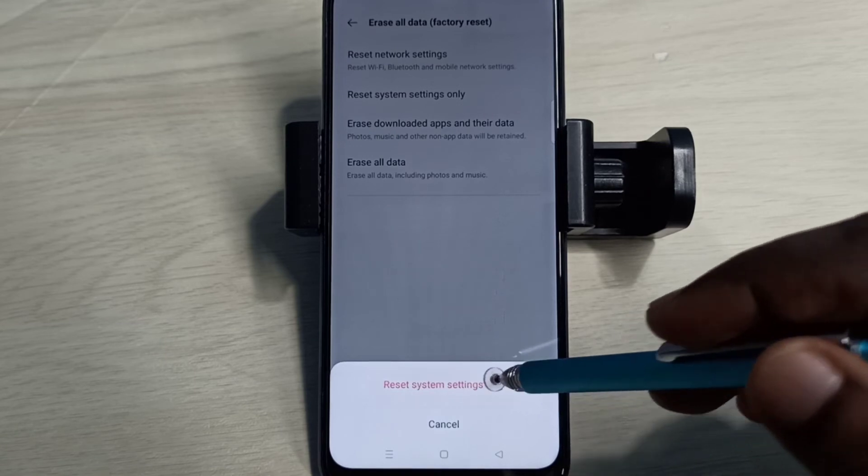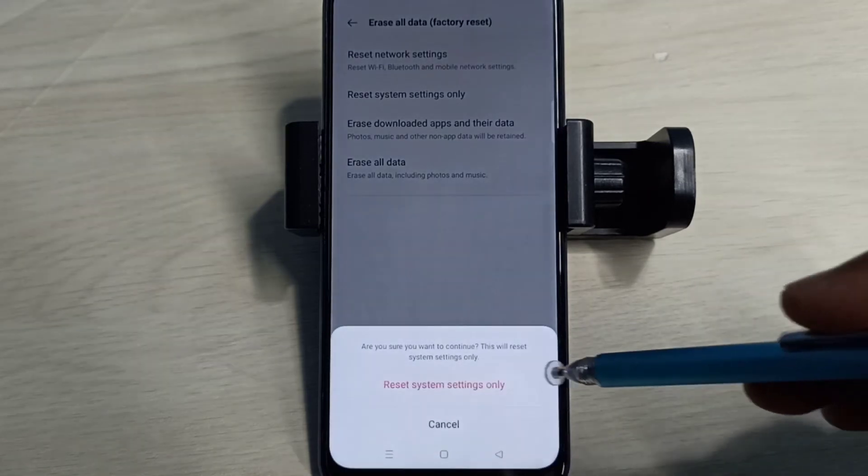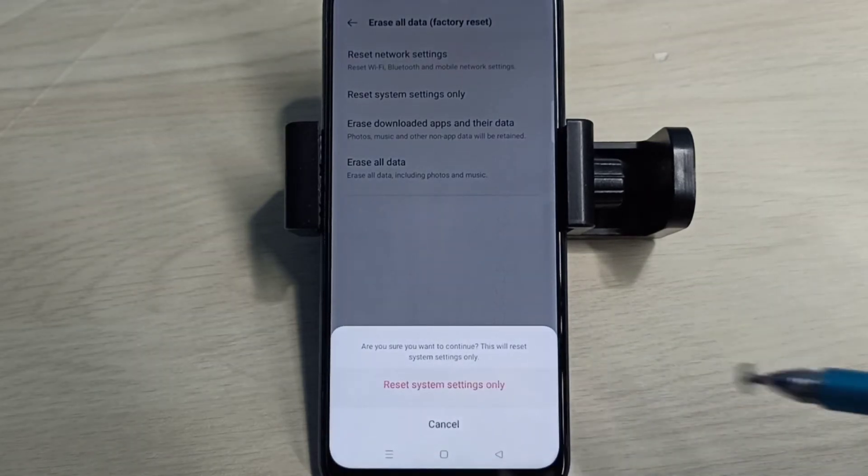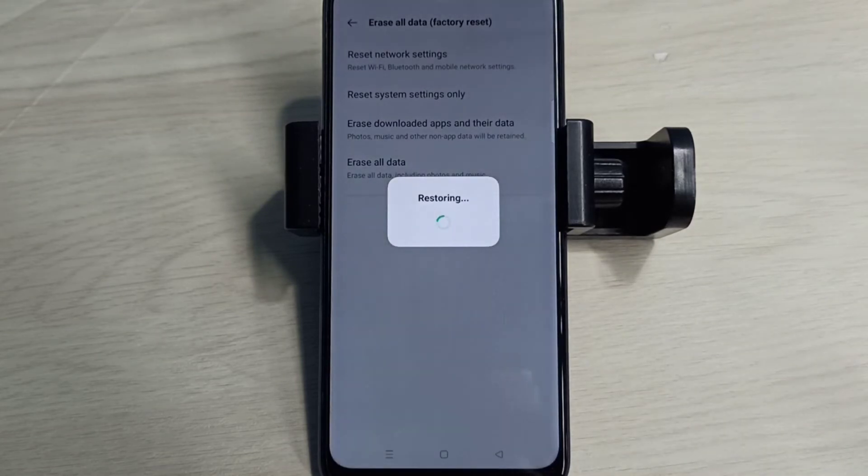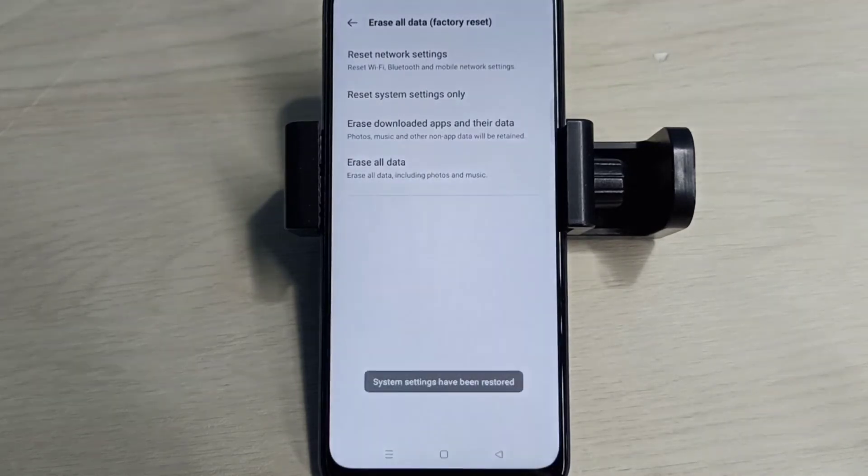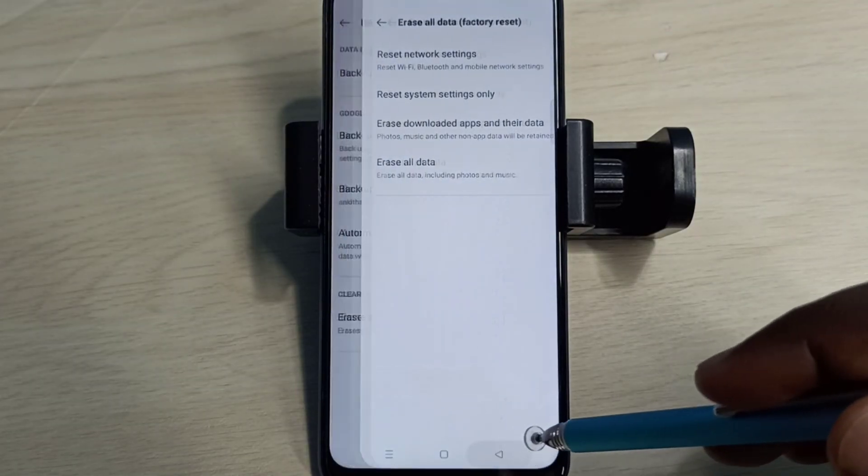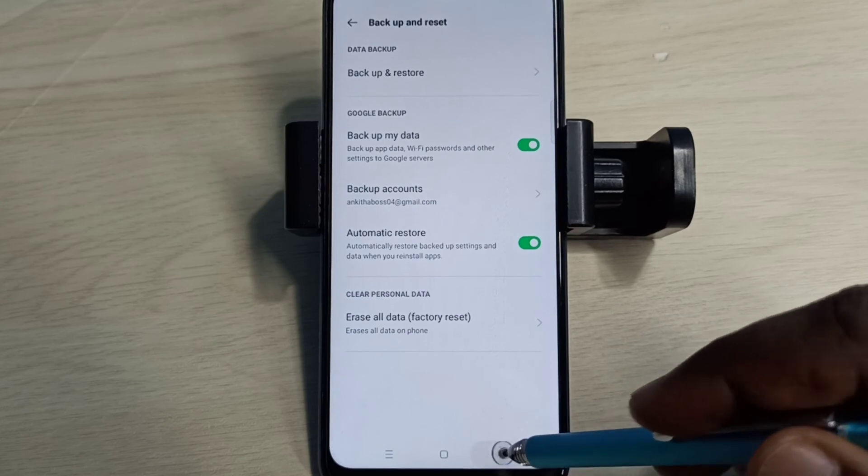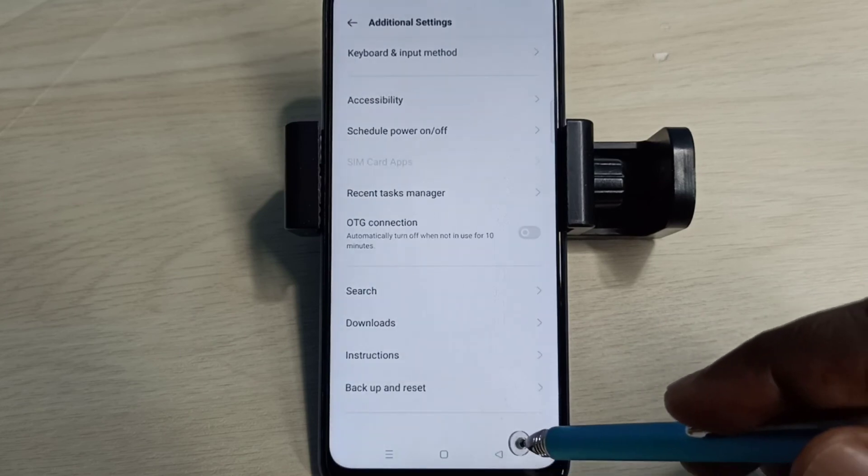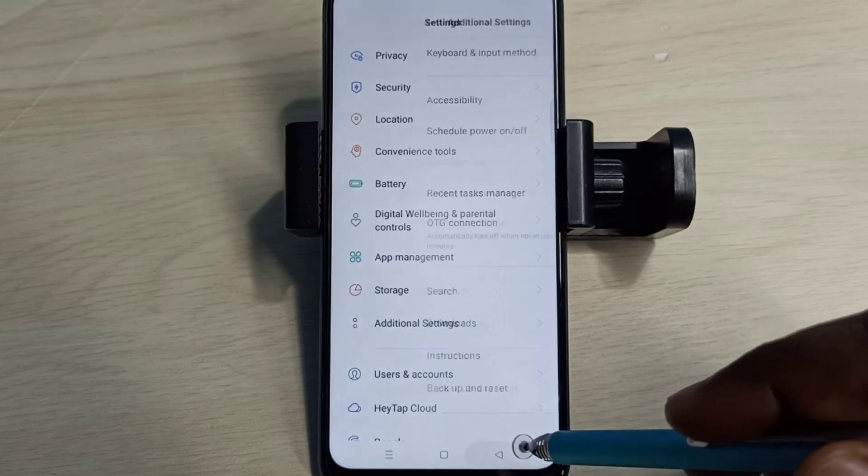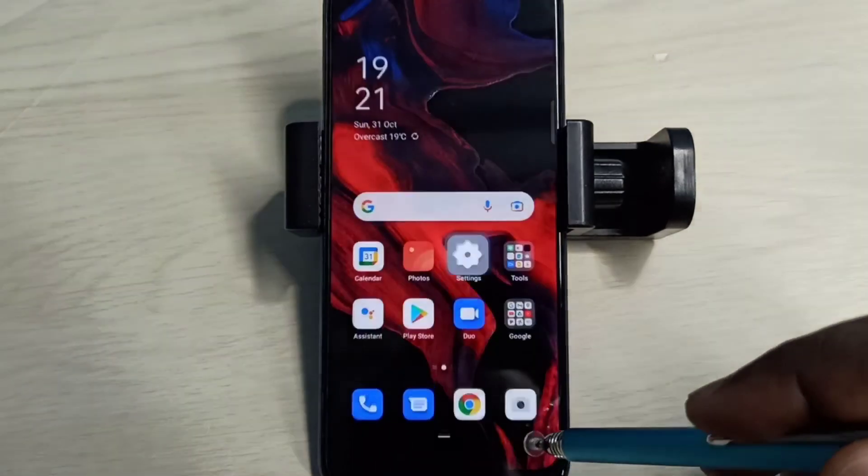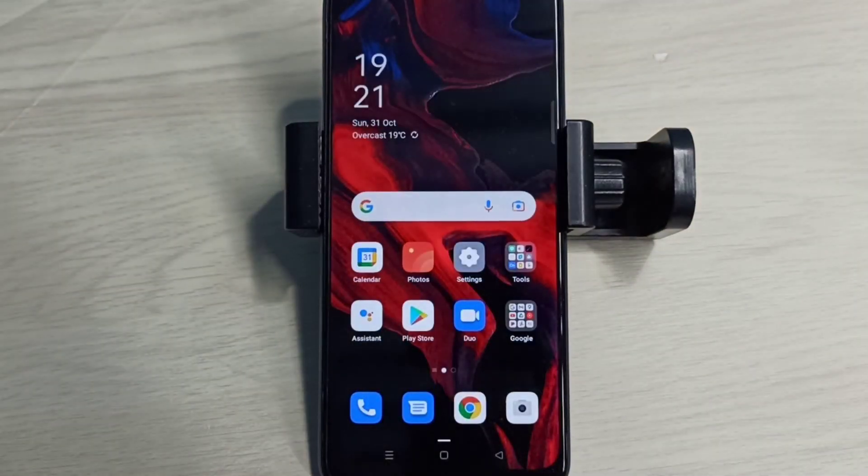Tap on Reset again. Tap on Reset. Restoring, please wait. Done. So these are the two methods to reset network settings and fix network problems. Please try it.